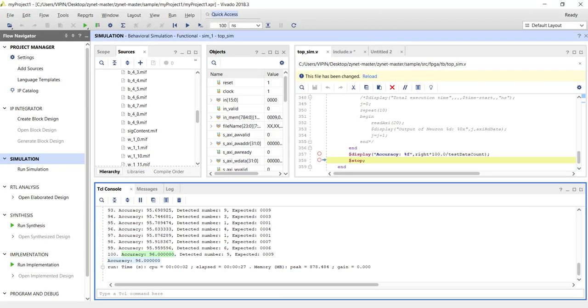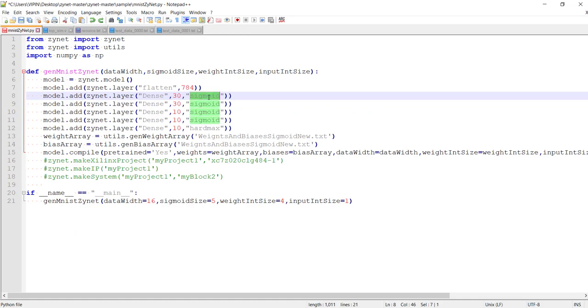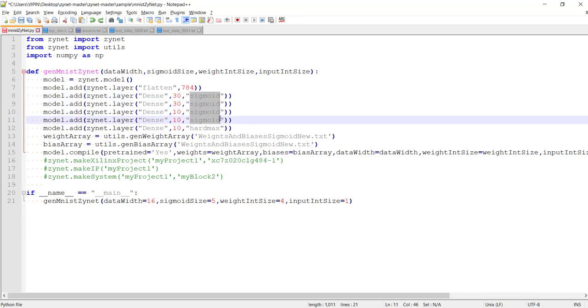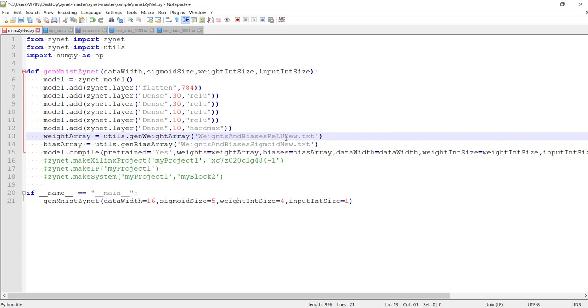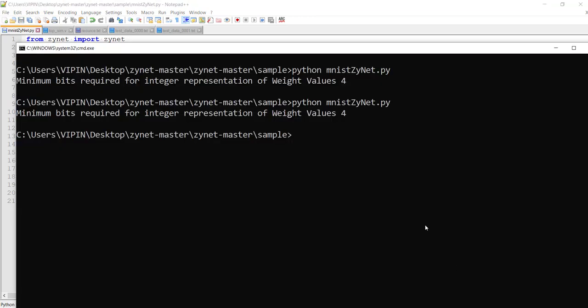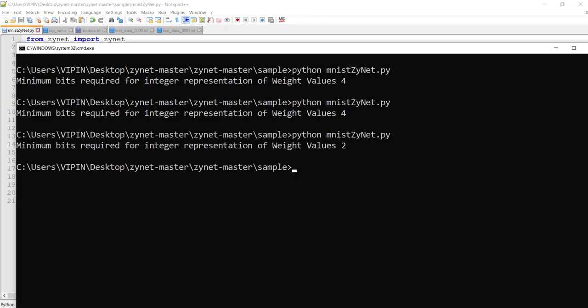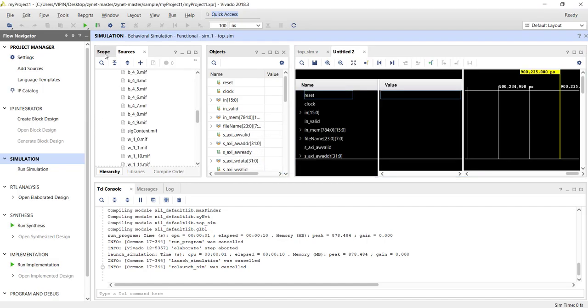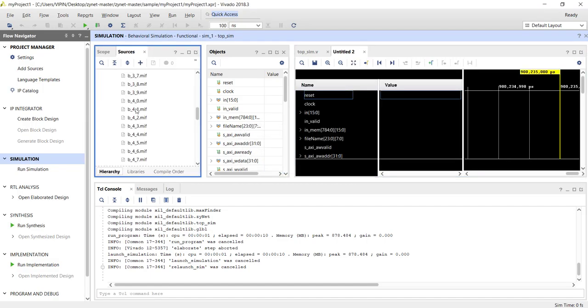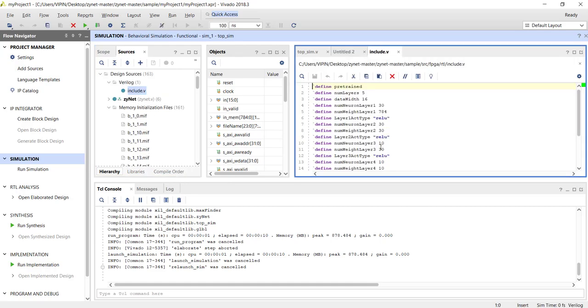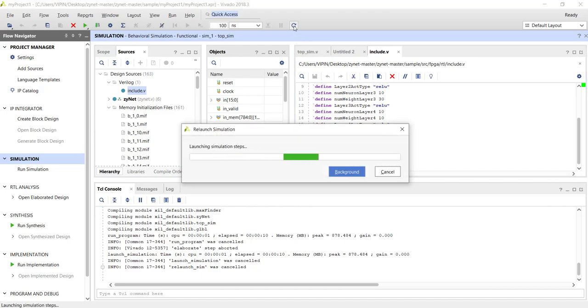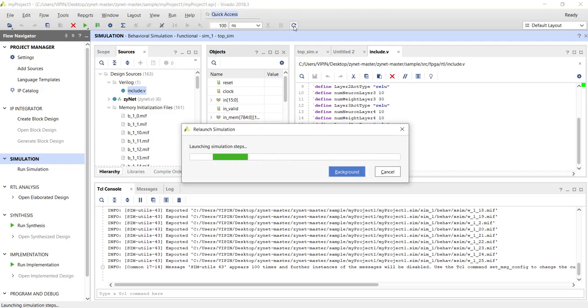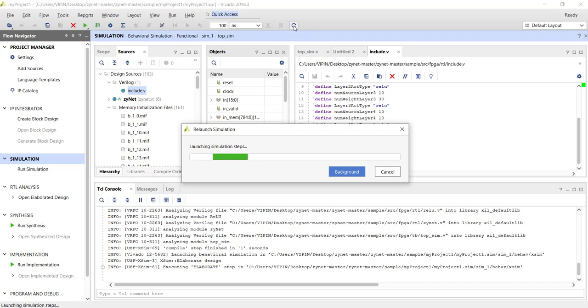So sigmoid part is done. Let's go and try the ReLU, how it is behaving. To change it to ReLU, I have to do a few things: I need to change the activation function to ReLU for all the layers, and I need to change the weights and biases. The weights and biases for ReLU should be used. Again, this design automation part I will explain to you later. Once it is done, I will just rerun the script. Now if I come back and look at this include file, you can see all of them have changed to ReLU type.